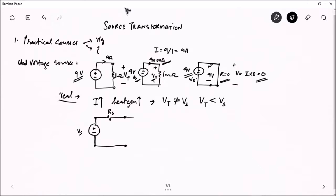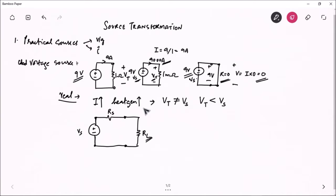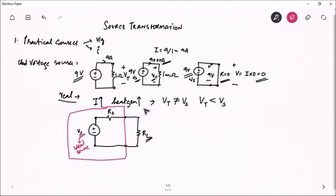This Rs is the internal resistance, and across the terminals we connect the load resistance. The ideal voltage source Vs is inside, but the entire package is what the load sees. The load doesn't know whether it's ideal or not — it just connects to the source. This Rs is called the internal resistance, and this entire box becomes your practical source, because we have introduced the concept of internal resistance.